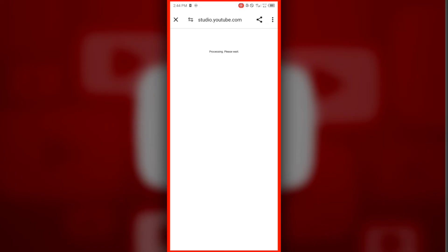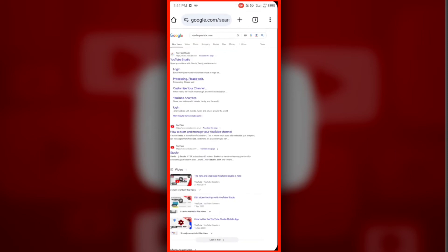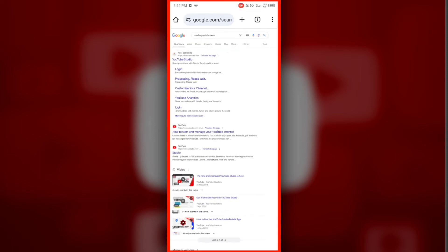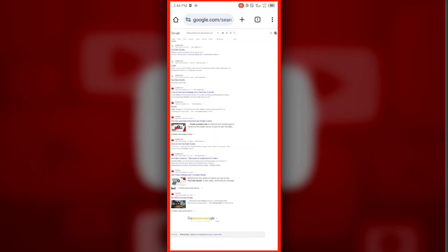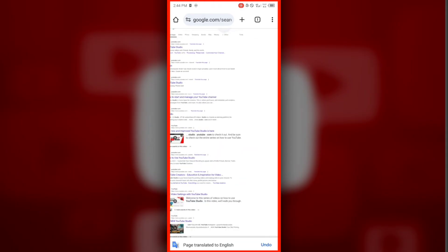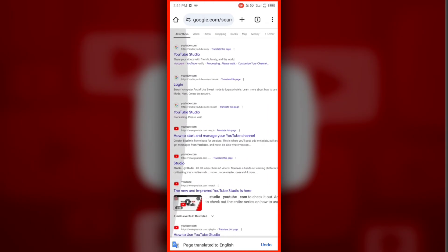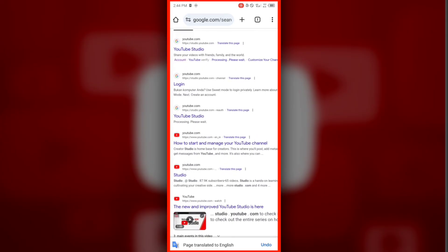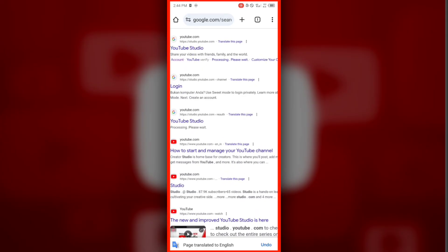Go back. Find the section that shows more results from YouTube.com. Click on the section labeled account.